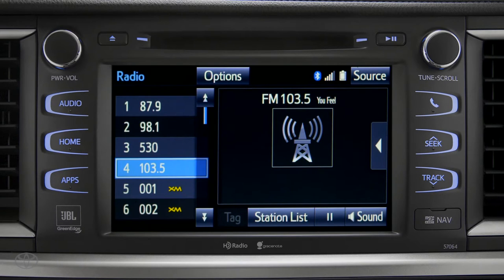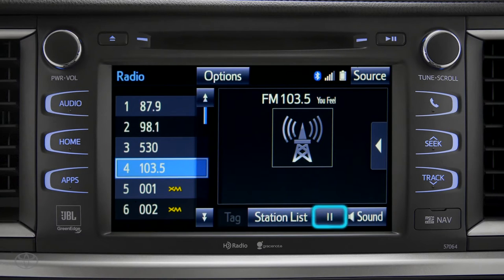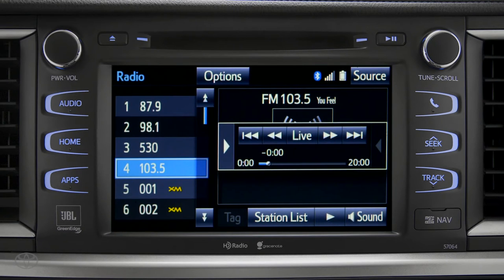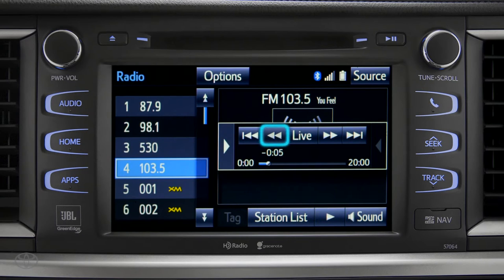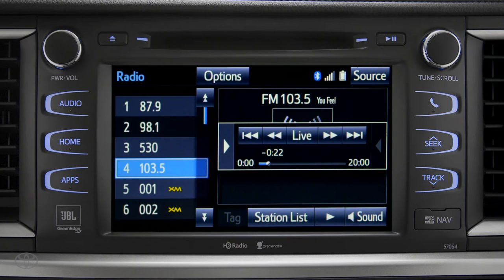Cash Radio allows you to pause live local broadcast radio for up to 20 minutes without missing a thing. As soon as you press the pause icon at the bottom of the screen, the cash controls appear. You can press play to pick up where you left off or fast forward or reverse through the content recorded so far, or you can tap the live button to listen to the broadcast in real time.